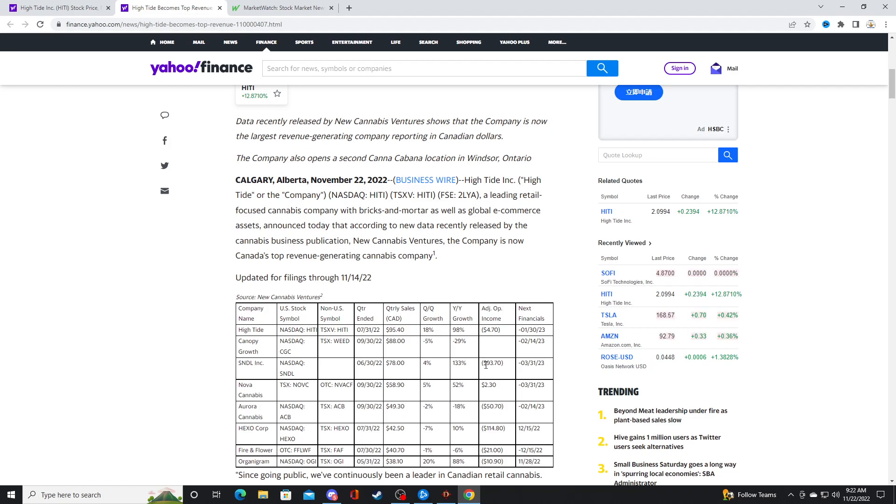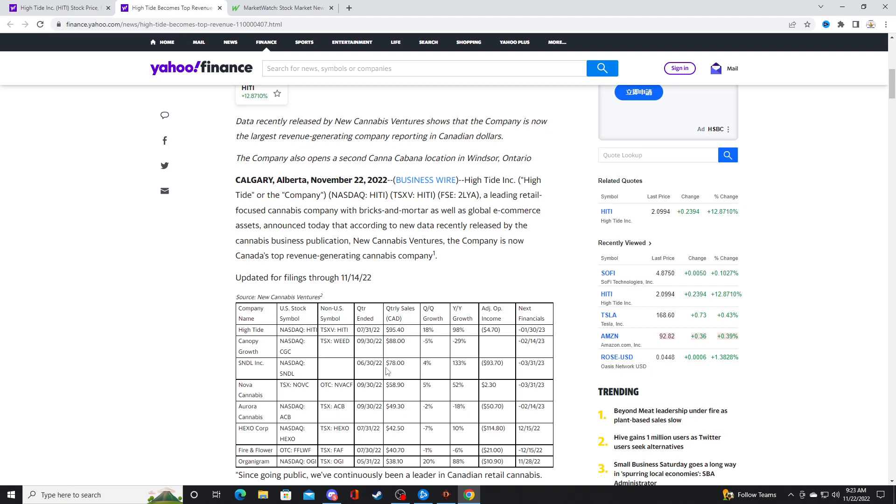I'm surprised Sundial Growers is not profitable. Because they own Nova Cannabis and they are also a grower themselves. I'm surprised they don't generate a ton of revenue and profitability.